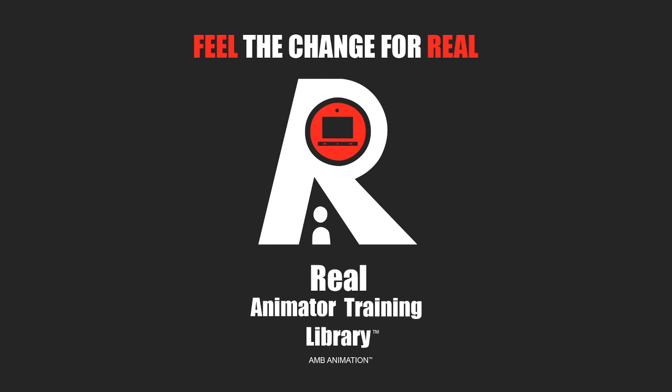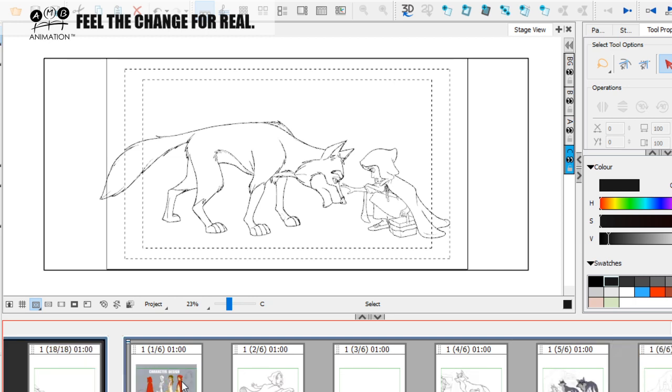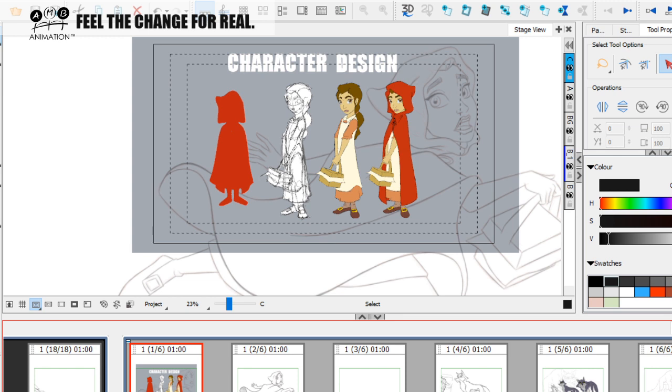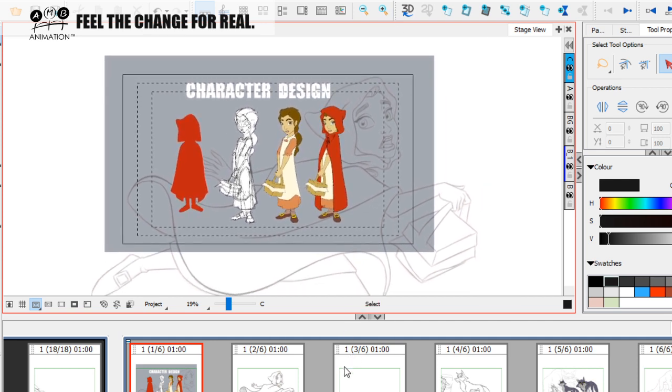Welcome to another edition of AMB Animation Live Stream. Today we're continuing the series on the short film Little Red Riding Hood — part of the Real Animated Training free-view series on making a short film.